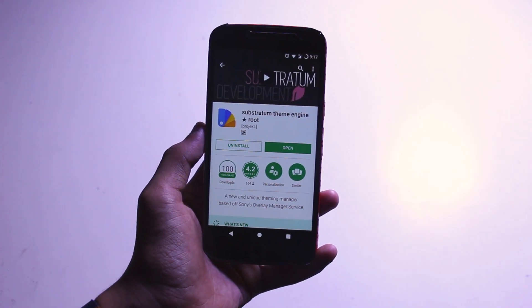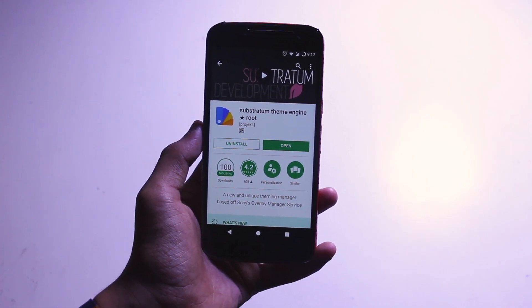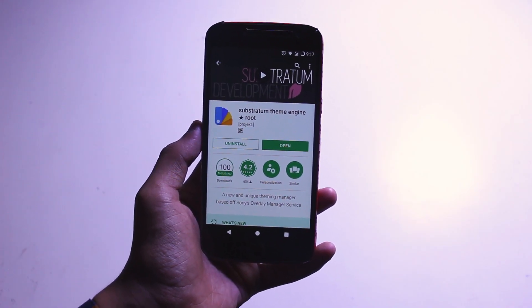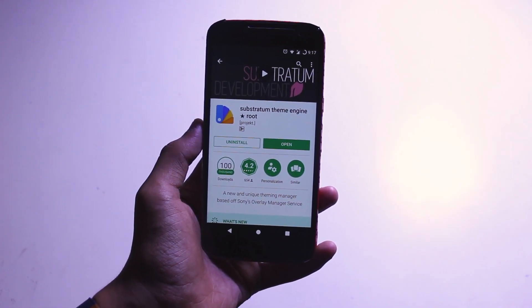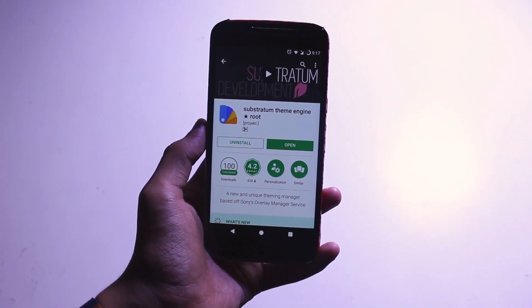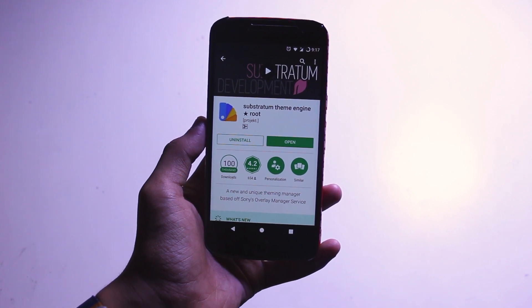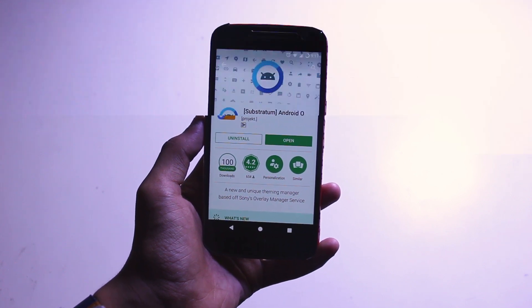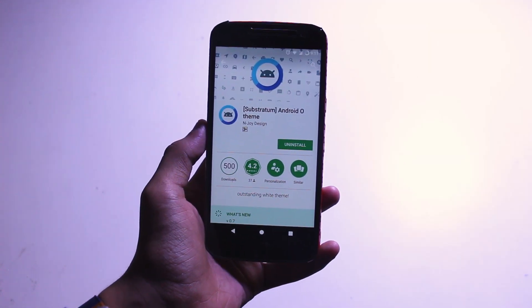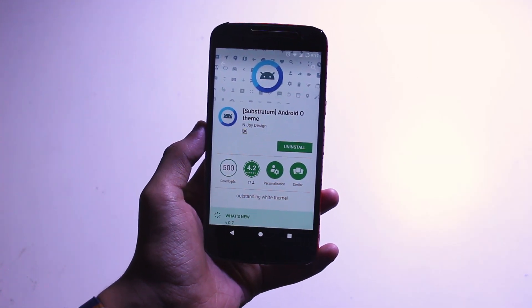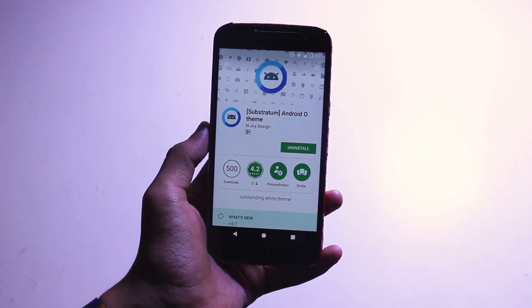Now here comes the main theming aspect. Note that your device needs to be rooted and running a custom ROM that supports Substratum. So download Substratum and then download the Android O theme for Substratum.